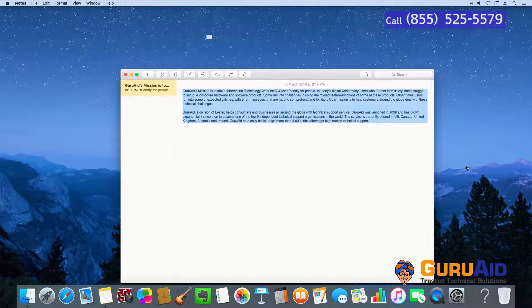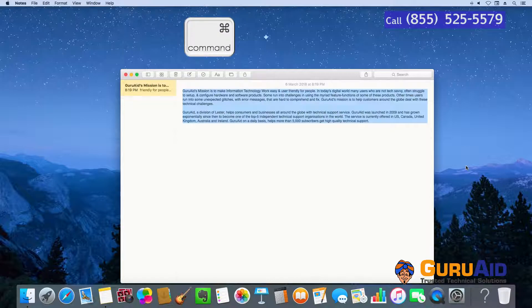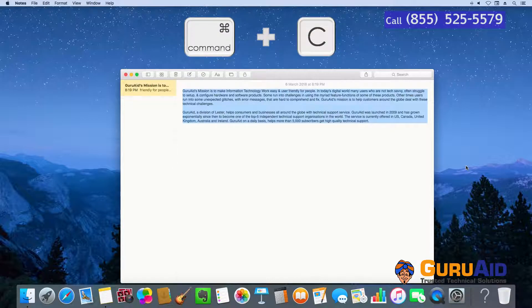Press Command plus C to copy the selected items or text.